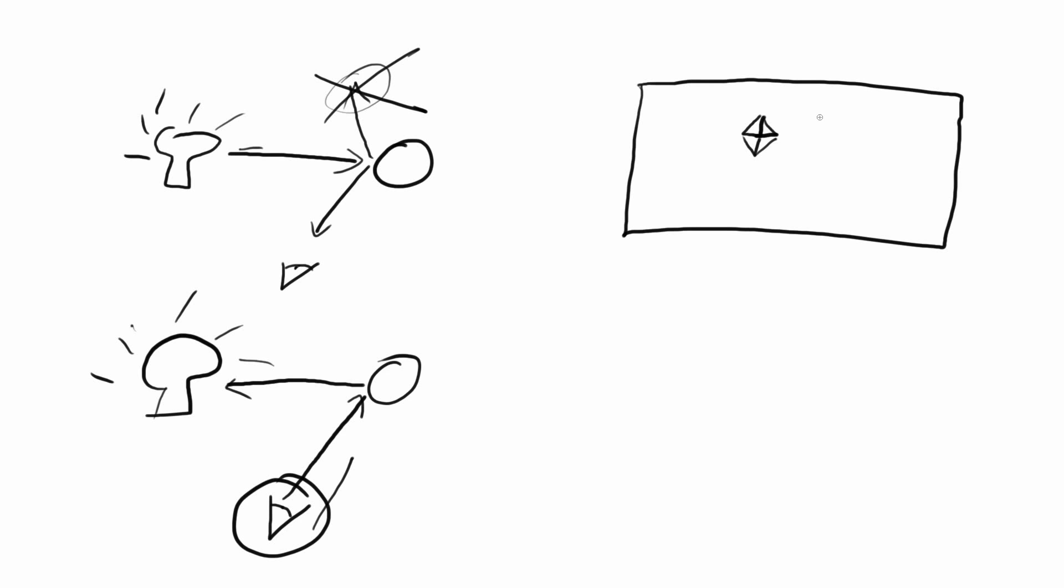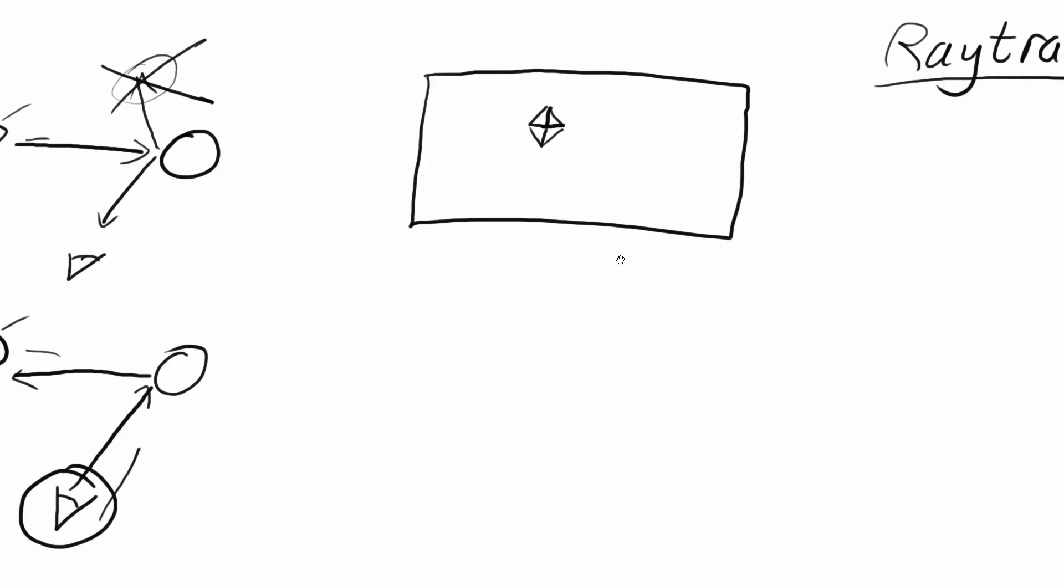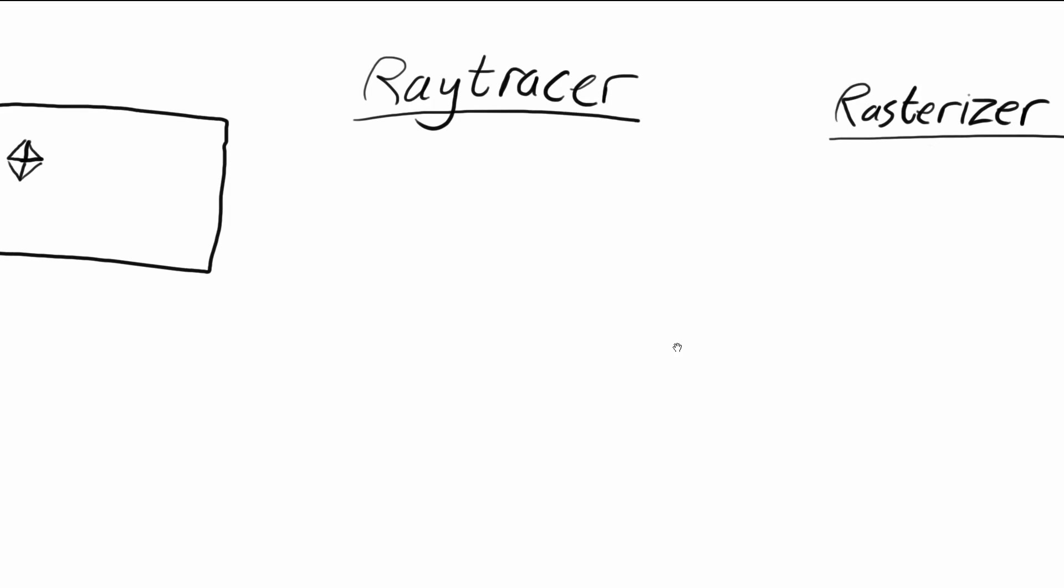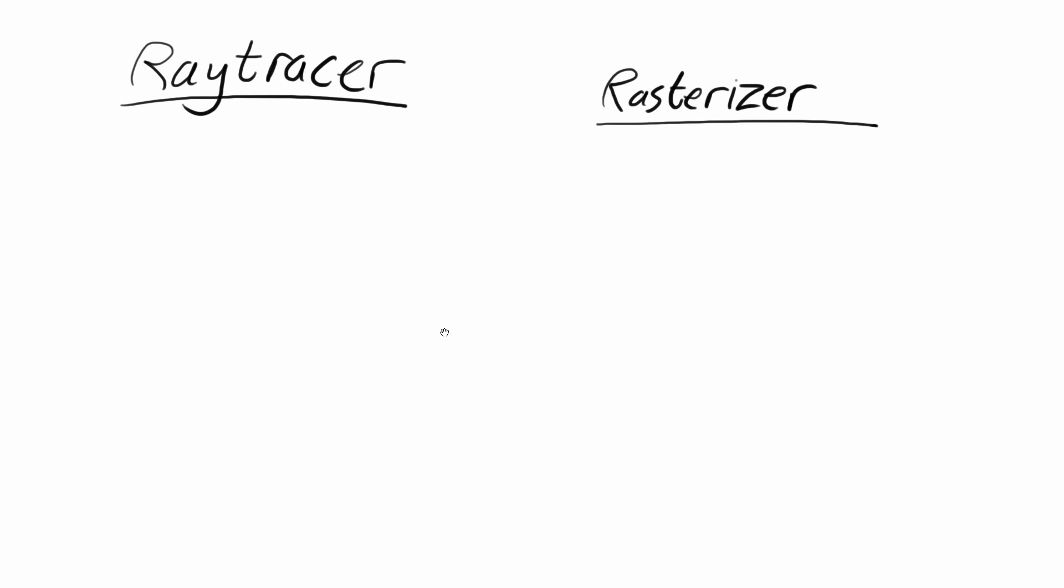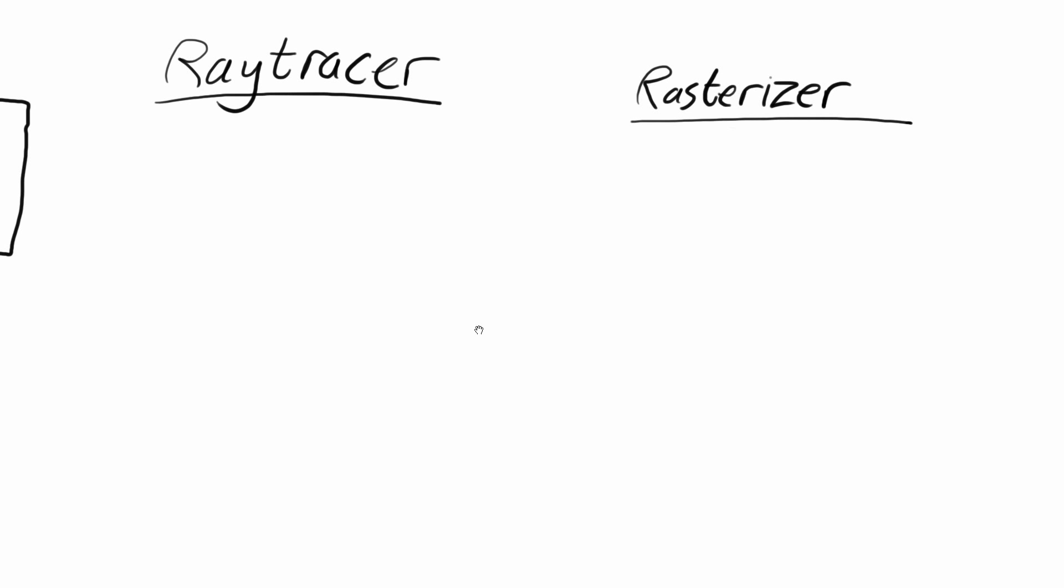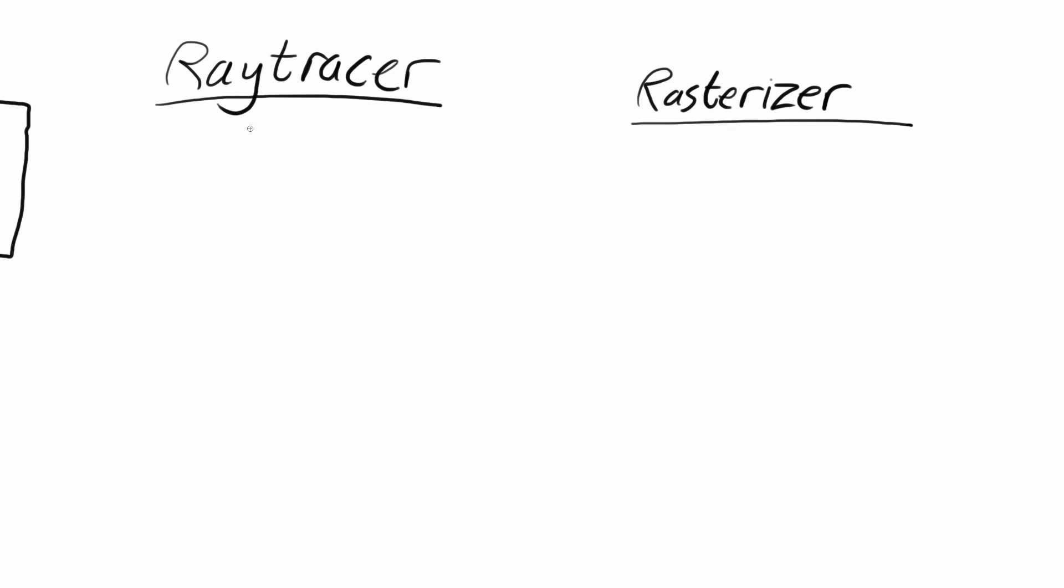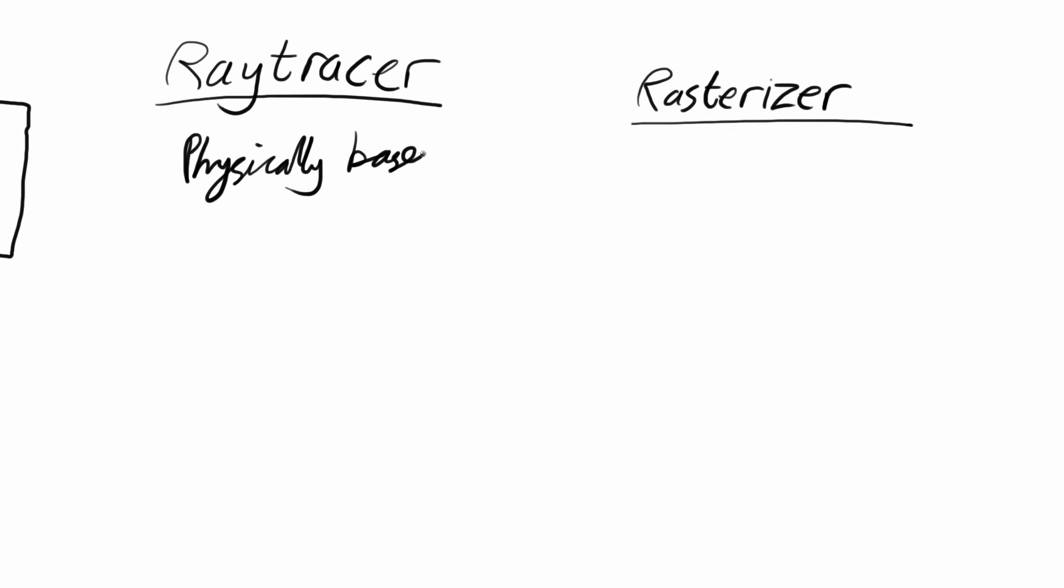The pros and cons of ray tracers and rasterizers. Ray tracers are physically based. Why is that good? That means they are realistic.